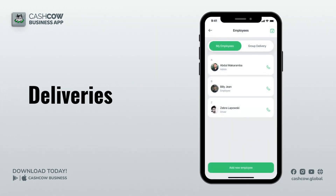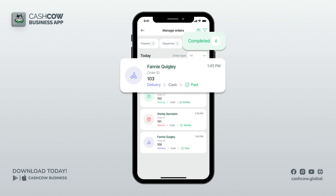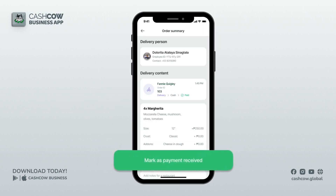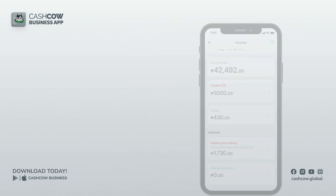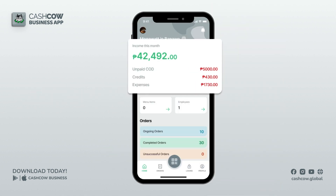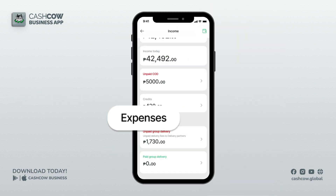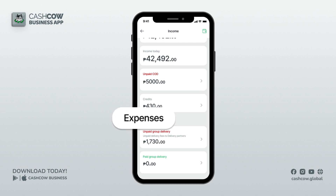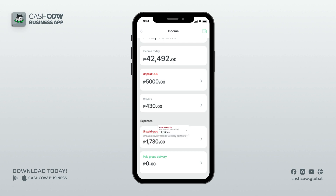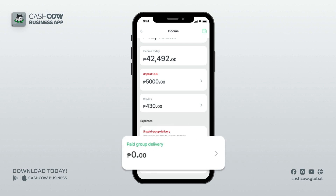Deliveries: upon completion of the delivery, the rider will remit the COD payment to you and you must mark it as payment receipt. Delivery fee: under your Income tab, you may see the expenses. These are Unpaid Group Delivery and Paid Group Delivery.